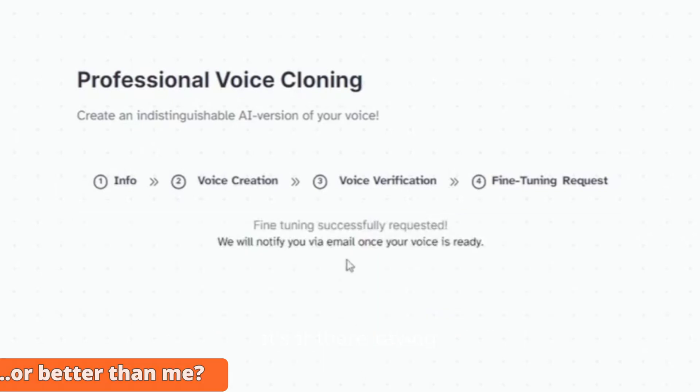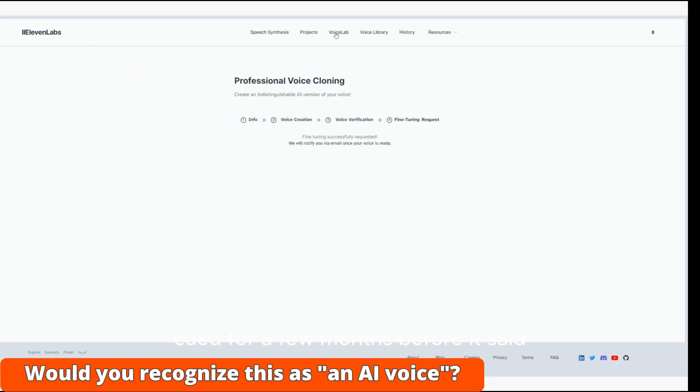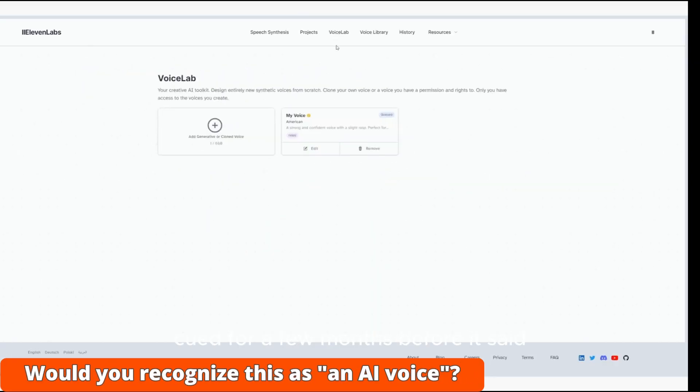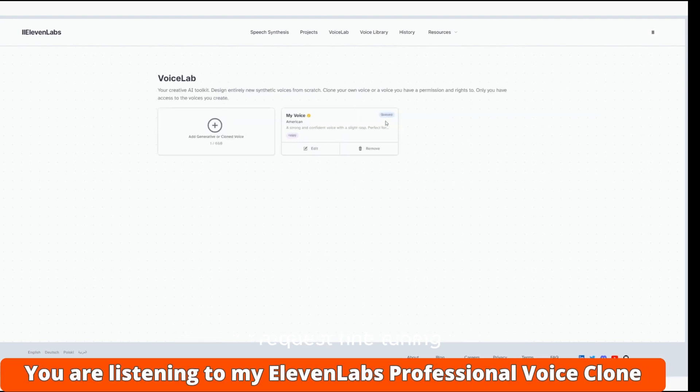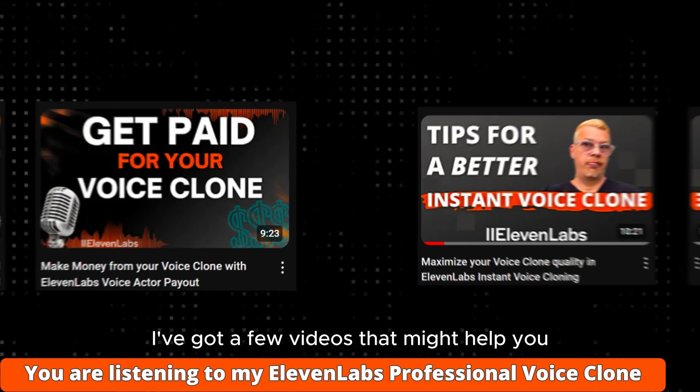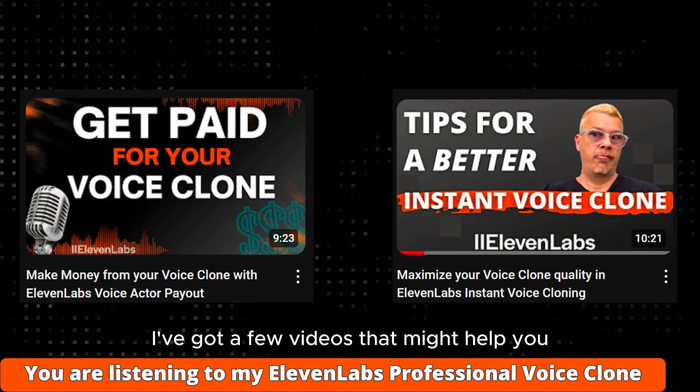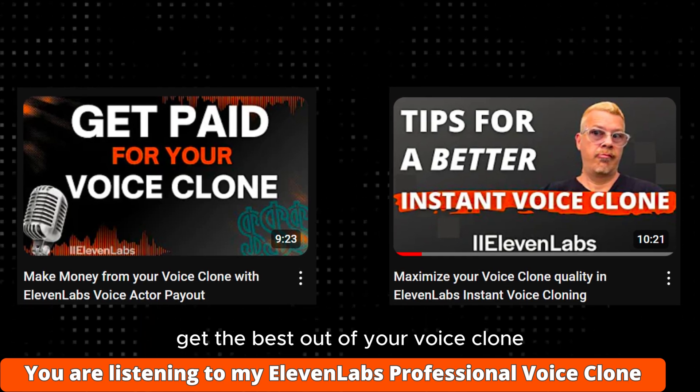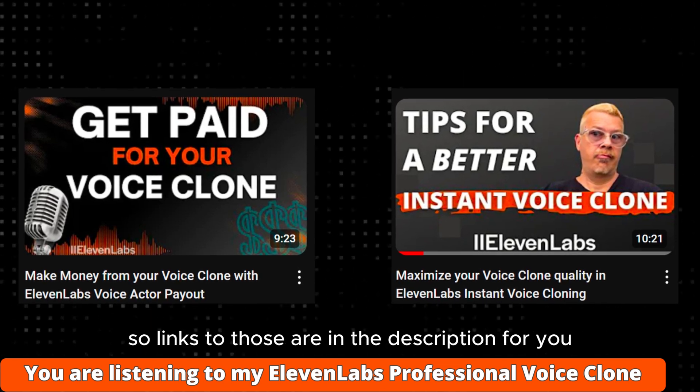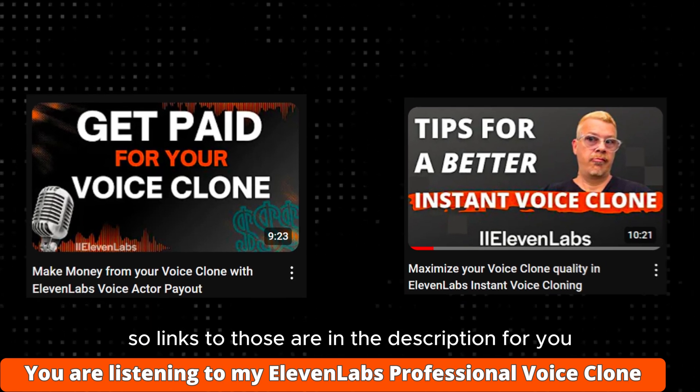In my case, it sat there saying Queued for a few months before it said Request Fine Tuning, but their instructions have it the other way around. Either way, the steps are the same, just those two might happen in reverse order. I've got a few videos that might help you get the best out of your voice clone, so links to those are in the description for you.